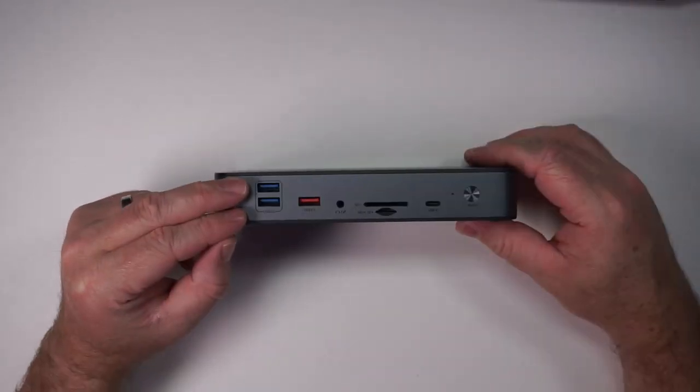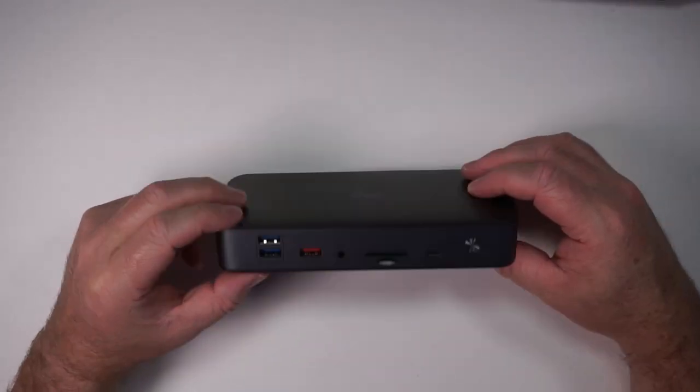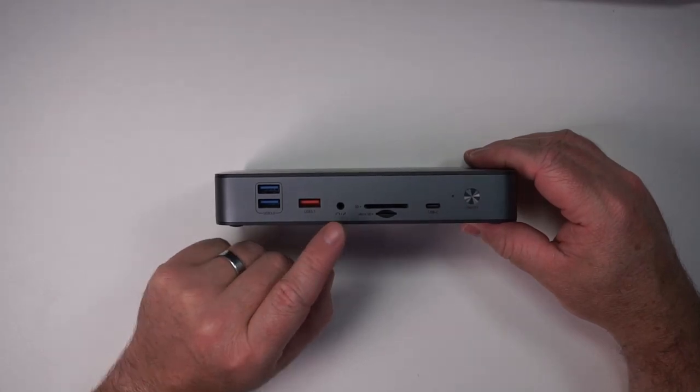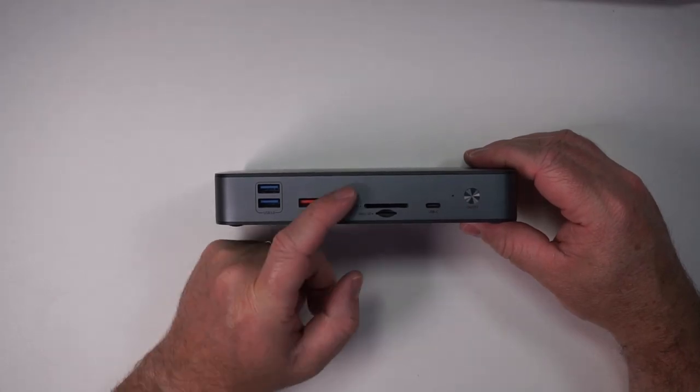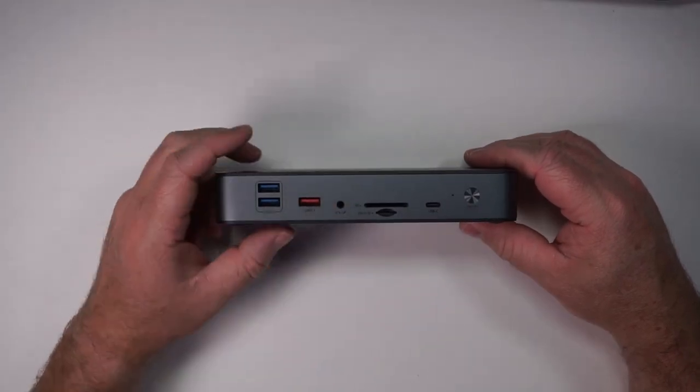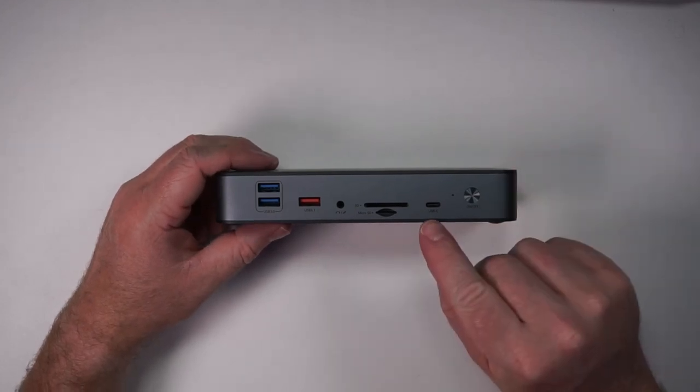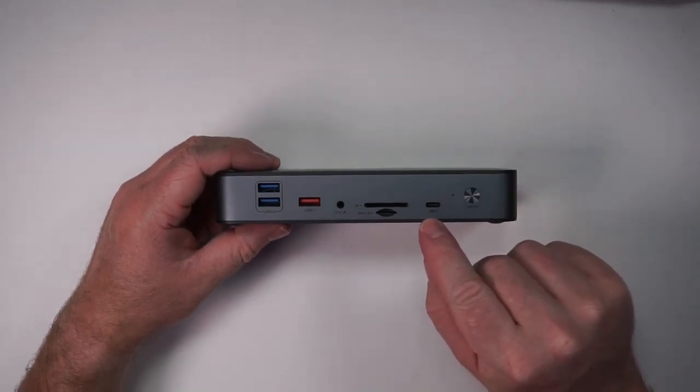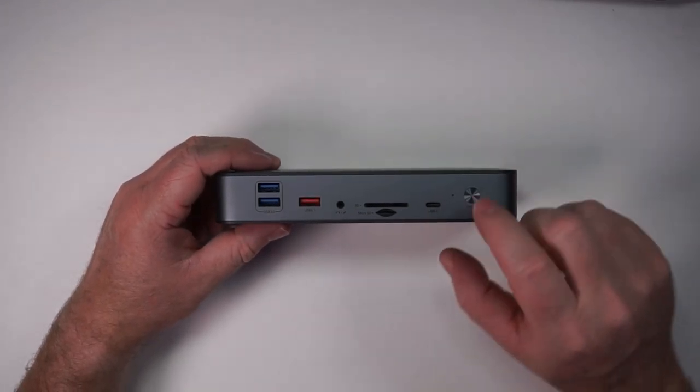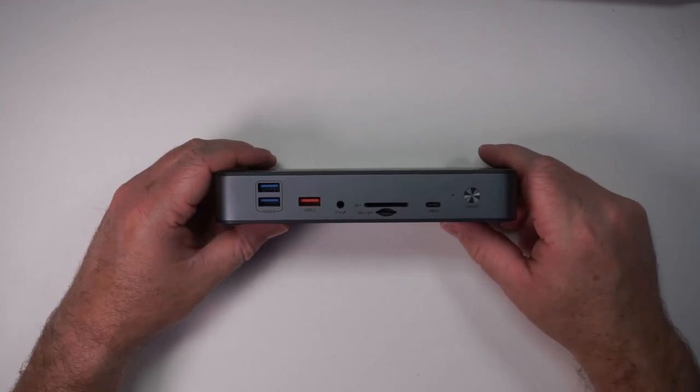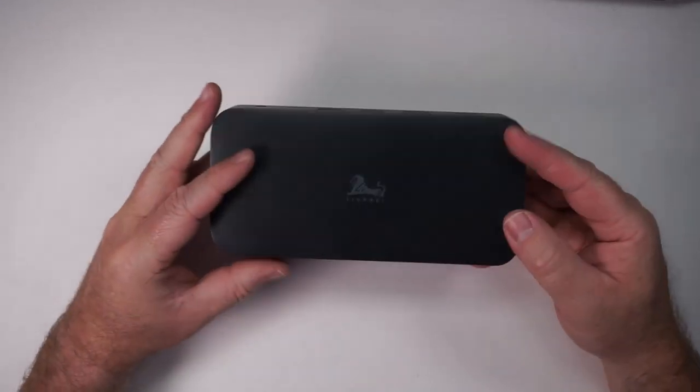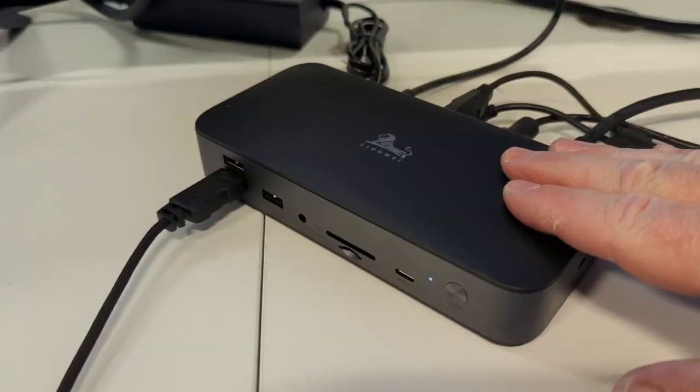Two USB 3.0, one USB 3.1, your audio port. Then you've got your slots for your SD card and your micro SD card and then you can plug in something via USB-C as well and it also has a power button. A pretty cool dock.